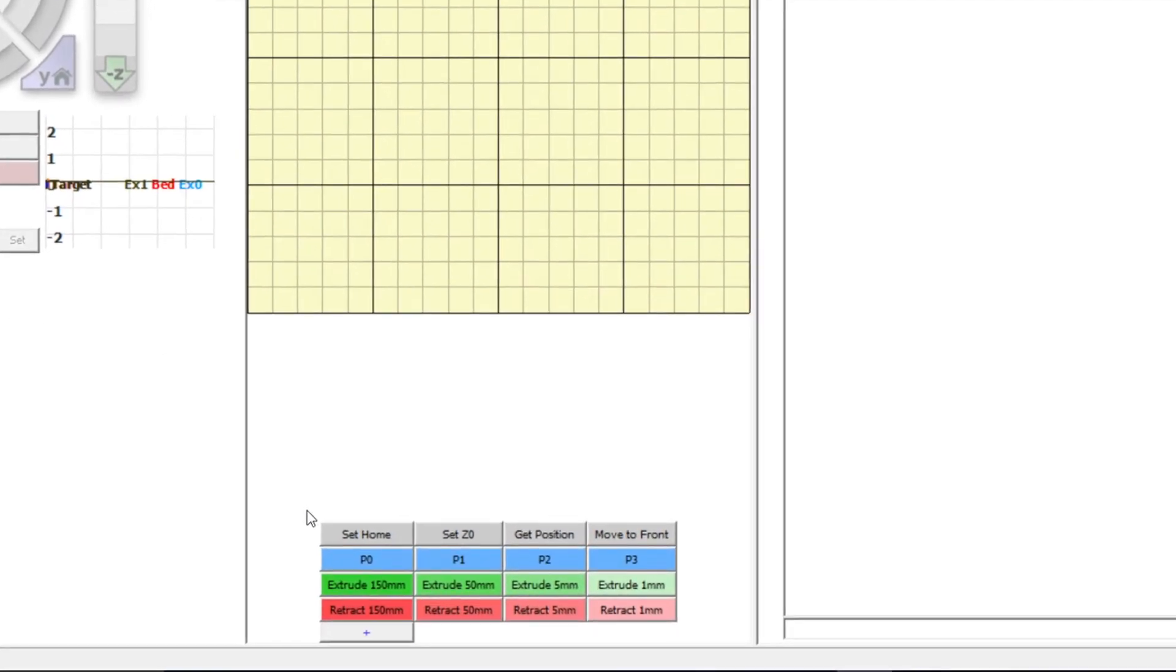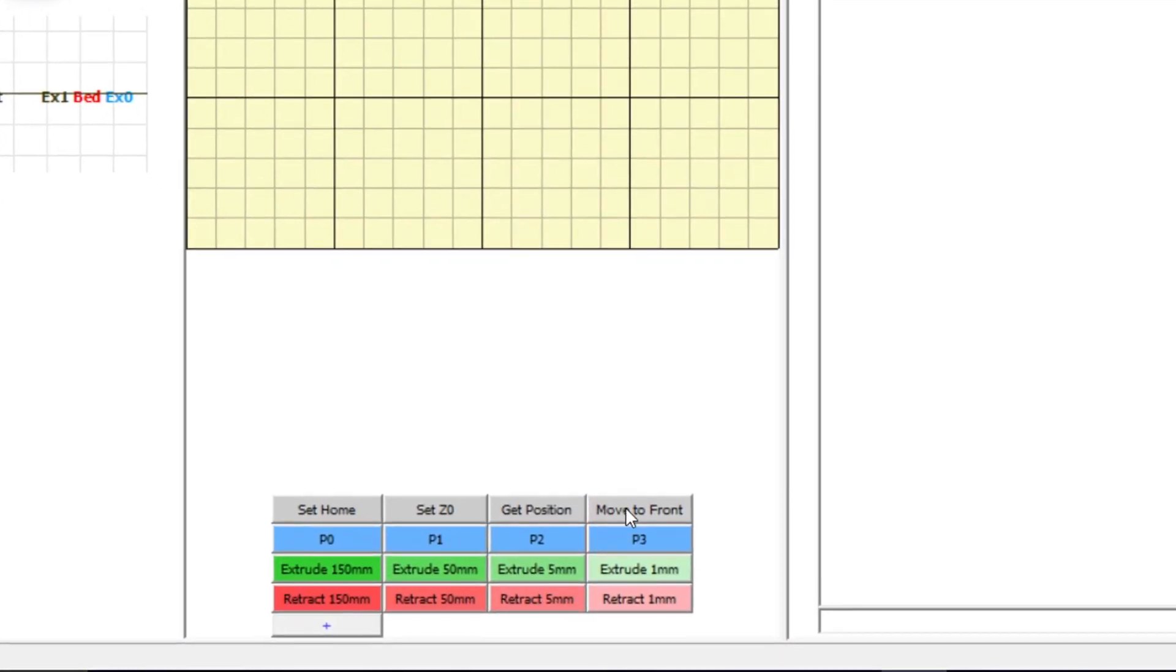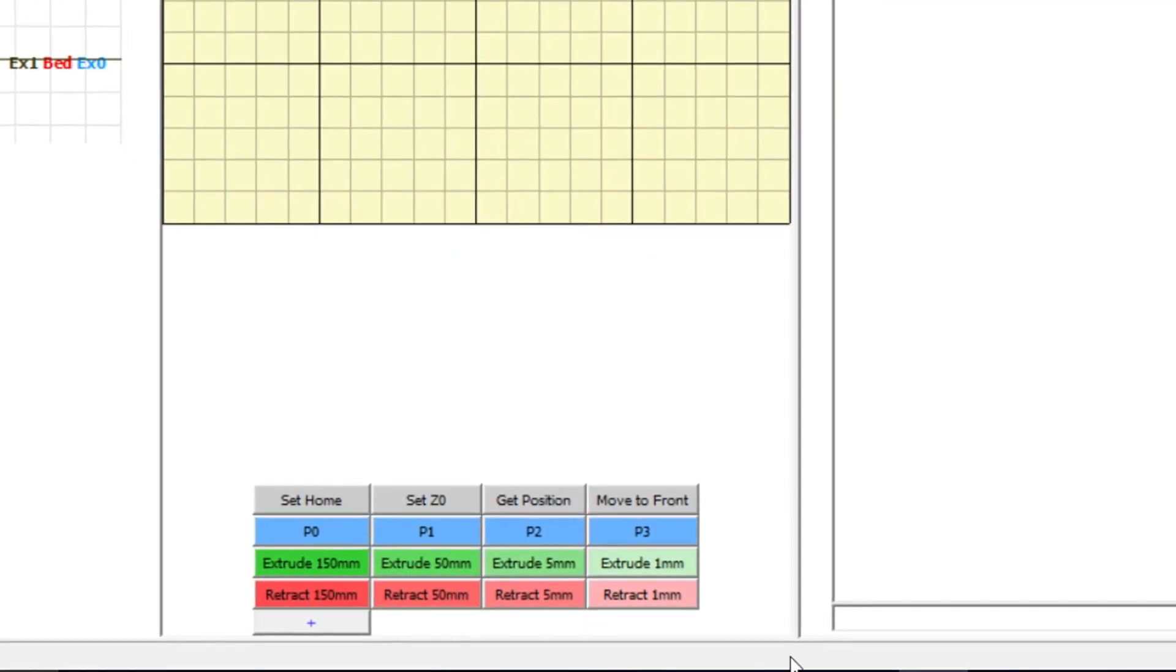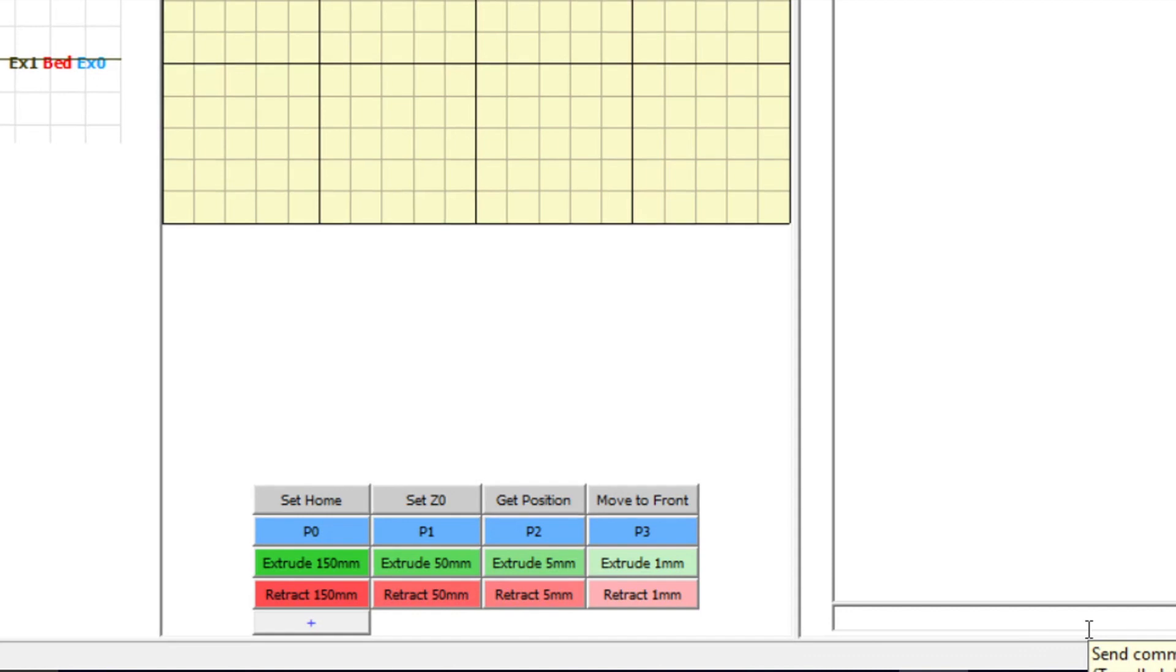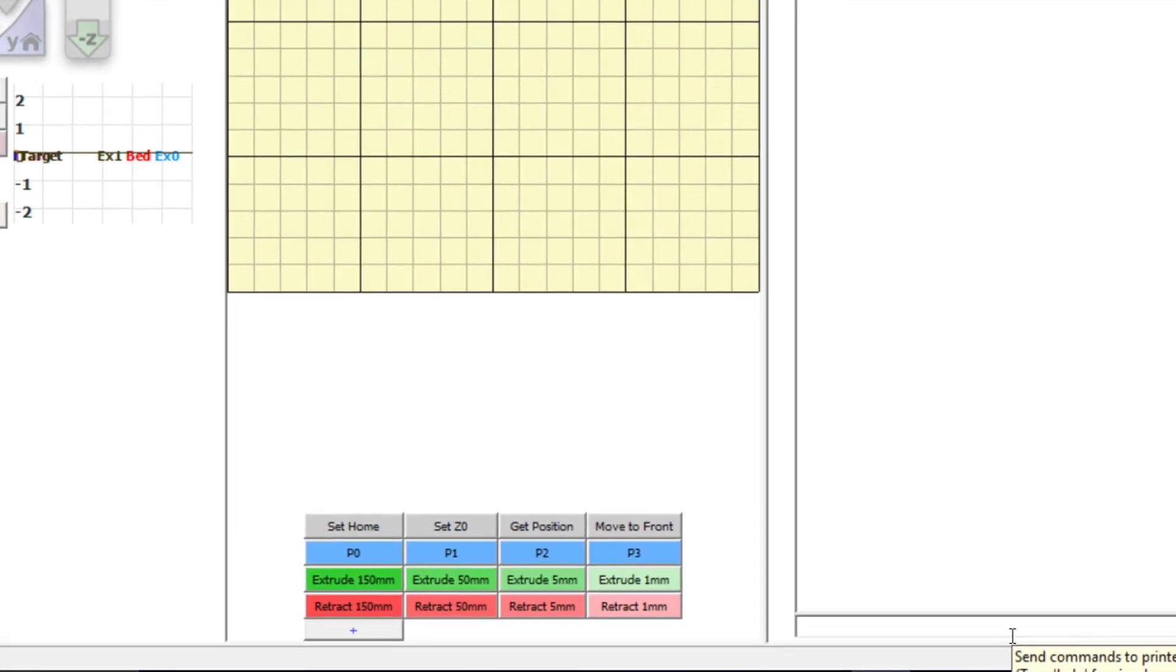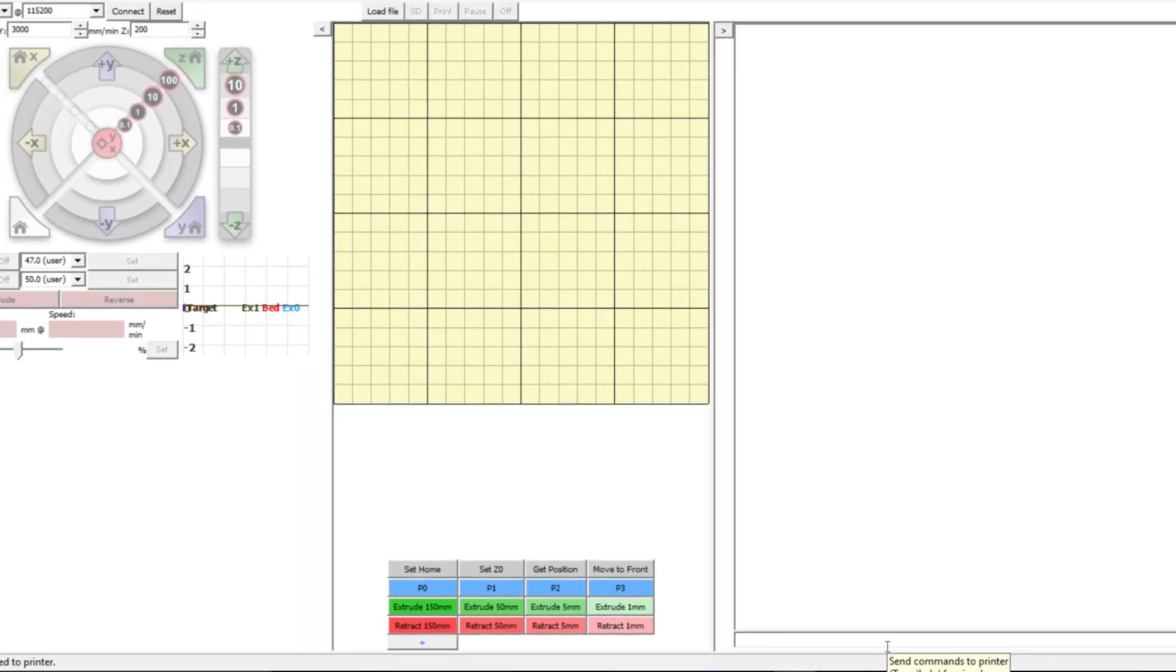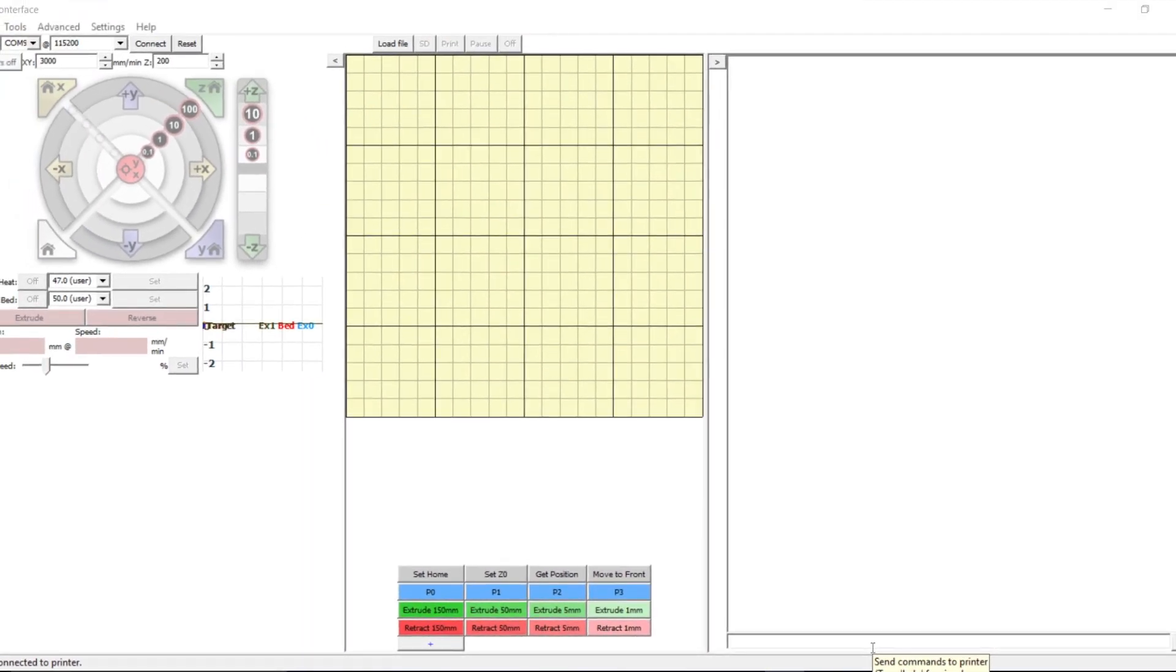Once you have finished adding all of the custom buttons, it should look like this. You can find the functions for each of the custom buttons in the user manual. You can also enter manual gcode commands in the command line as well as obtain feedback about the printer status.